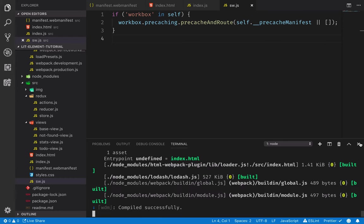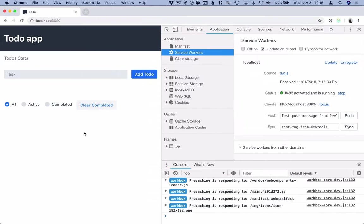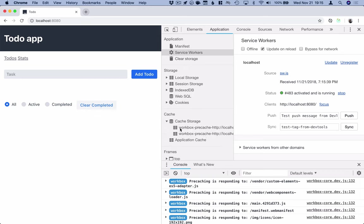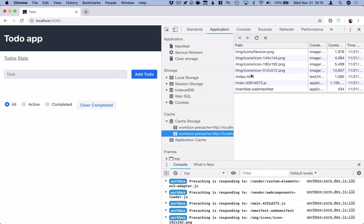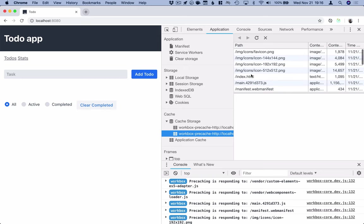All right, close that. Go back here. And what you can see now is that Workbox says that it's responding to all these different assets that we have. We should be able to go into our cache storage here and verify that we have a whole bunch of these assets in our cache.